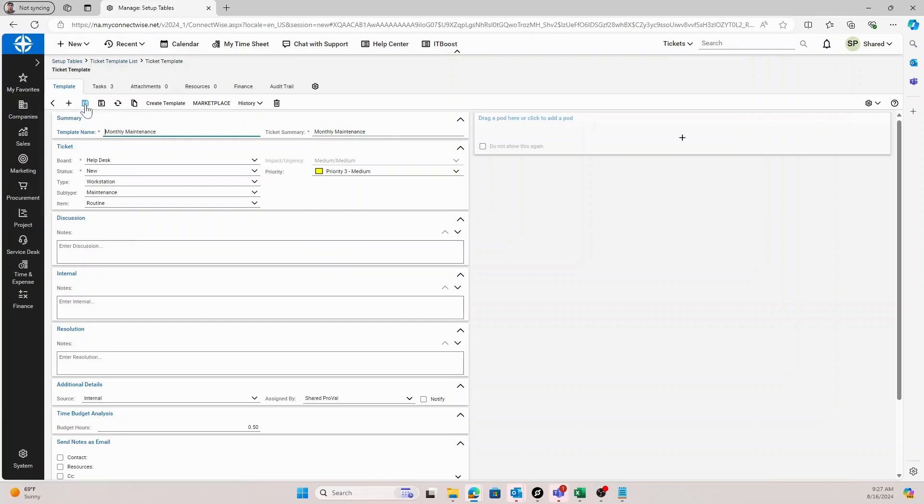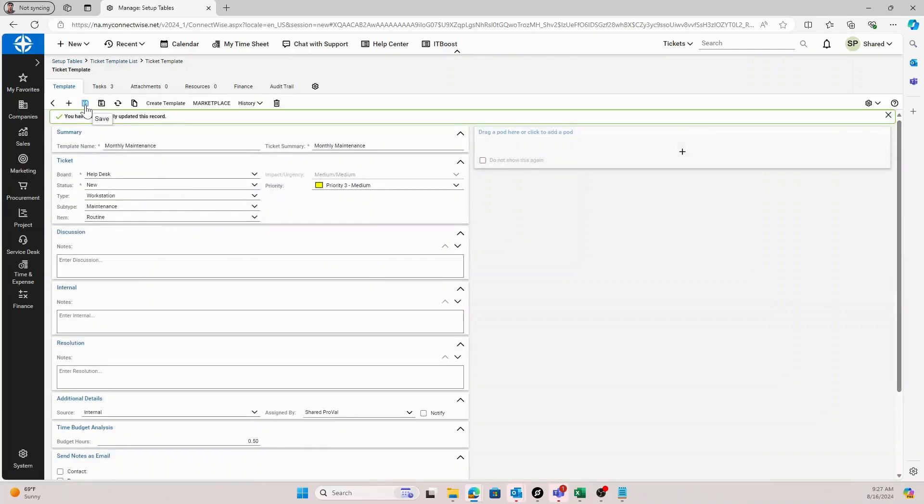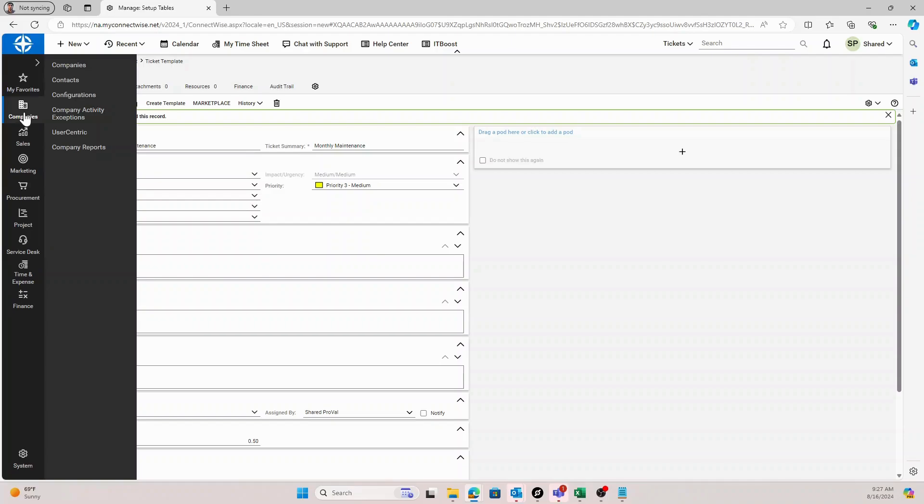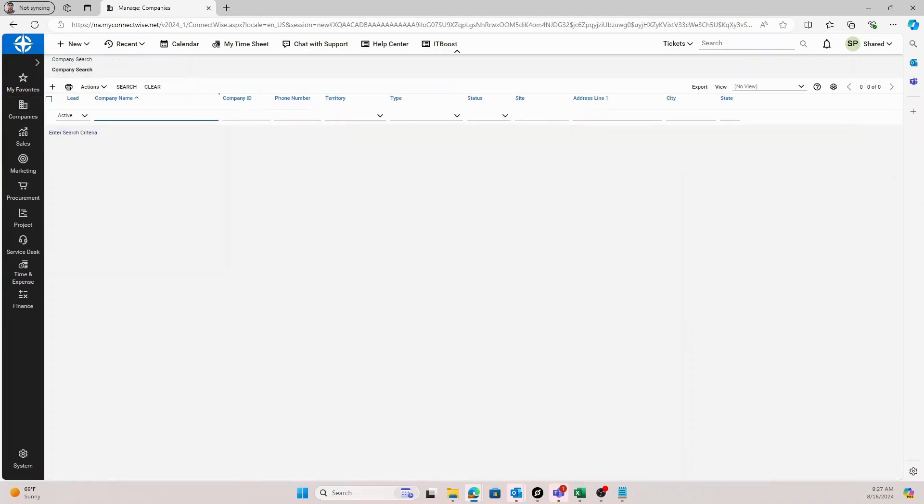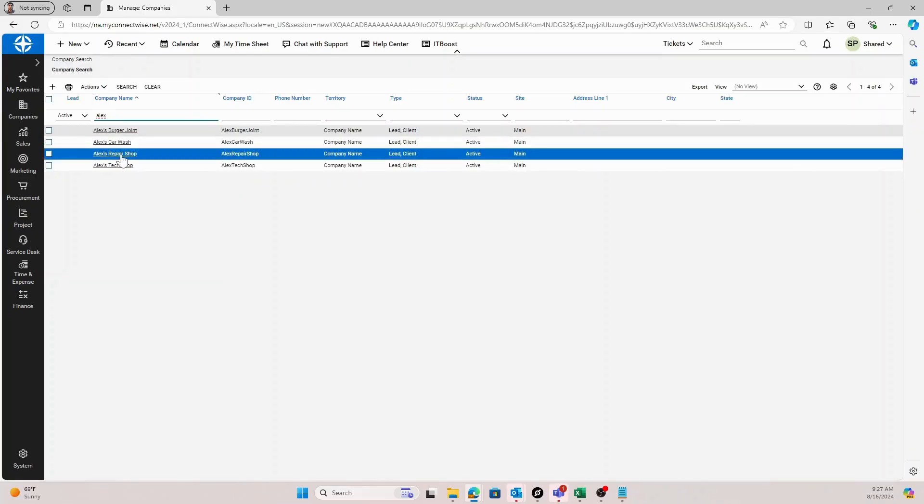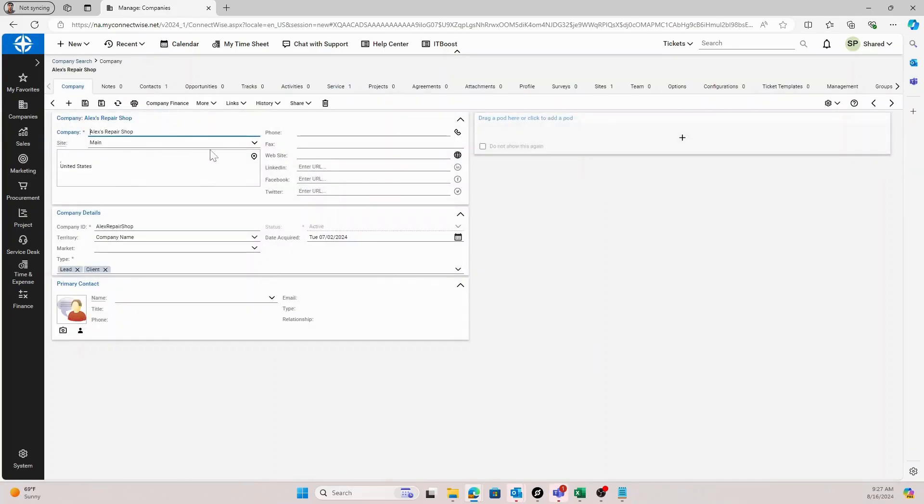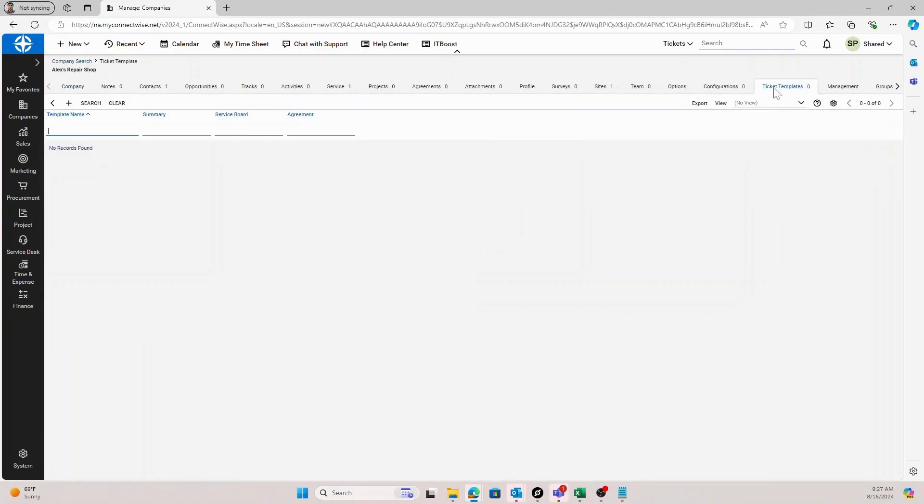Once you got everything set on your template, you'll click save and we'll move on to the next step of adding it to the specific company. You can do this by accessing companies, companies, searching for whichever company you need to add it to. I'll open up one of my testing companies called Alex's Repair Shop and then select the ticket templates tab at the top.